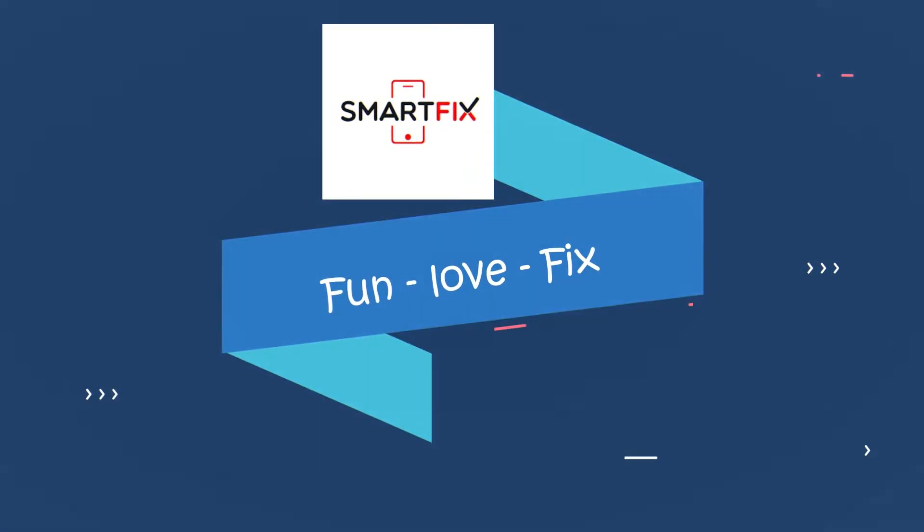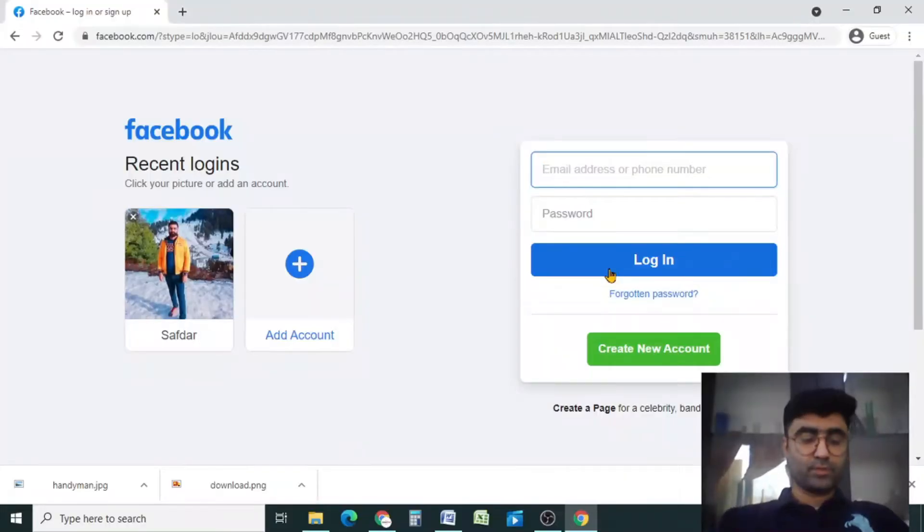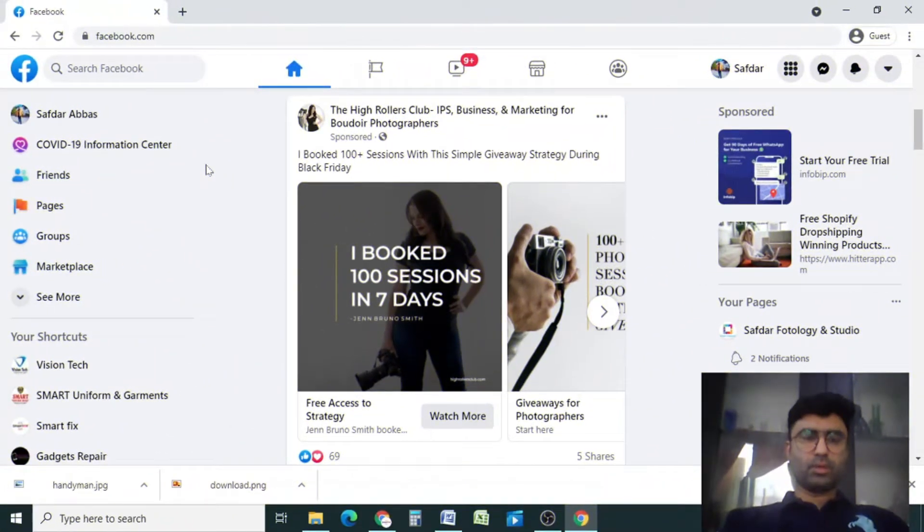So let's go. First of all, login into your account. Now this is my wall.